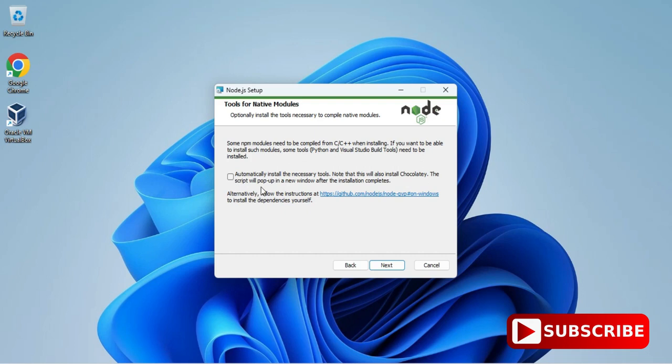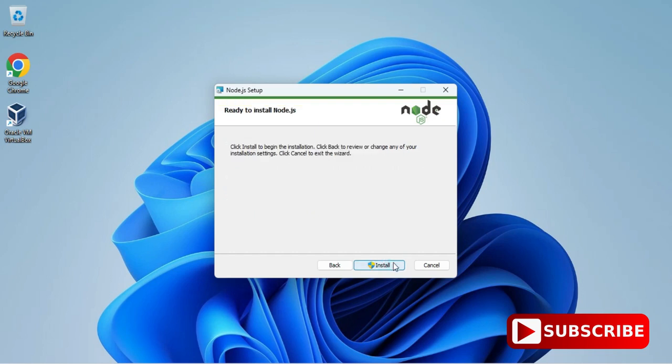Here we have another checkbox. It's asking me to install additional tools and Chocolatey. For running your Node program you don't need this. If you wish to install you can check mark and click on next button.